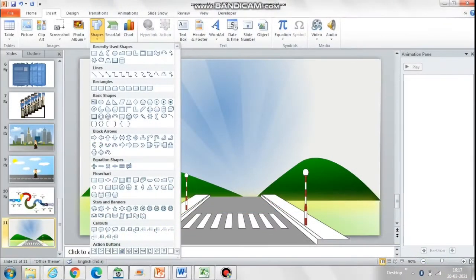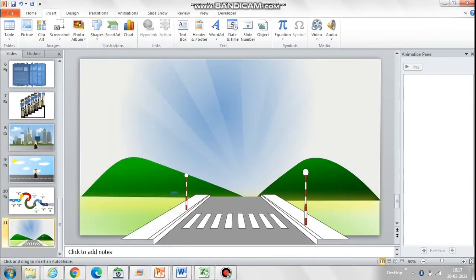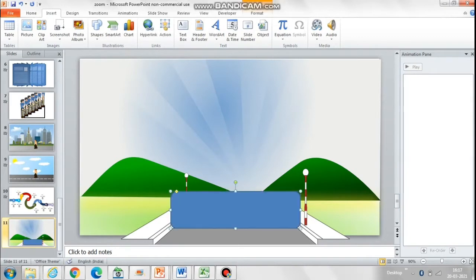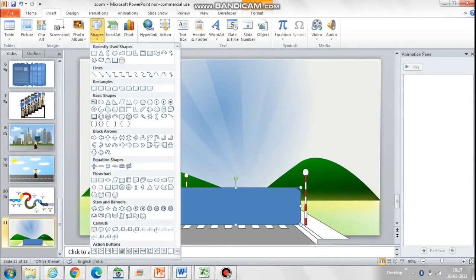Hello friends, today let's create this moving car animation which has a 3D looking effect. For that, let's first design the car on this backdrop.